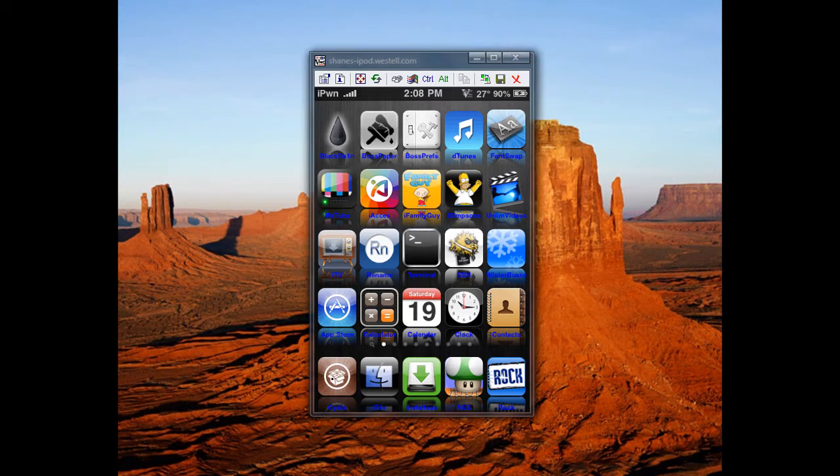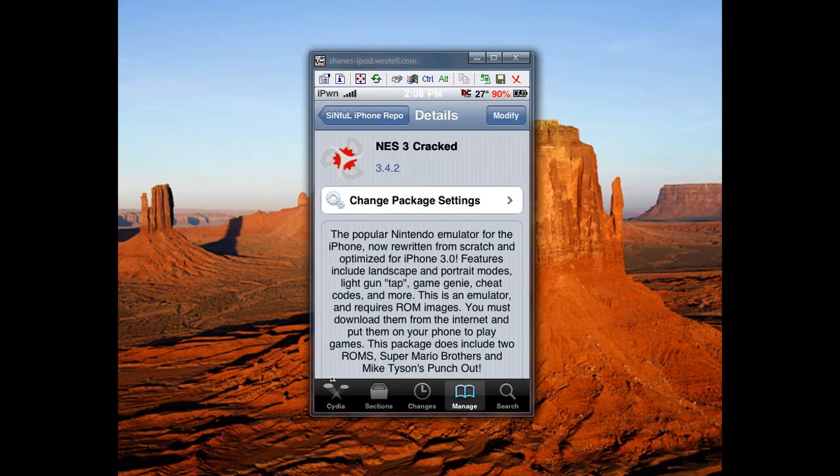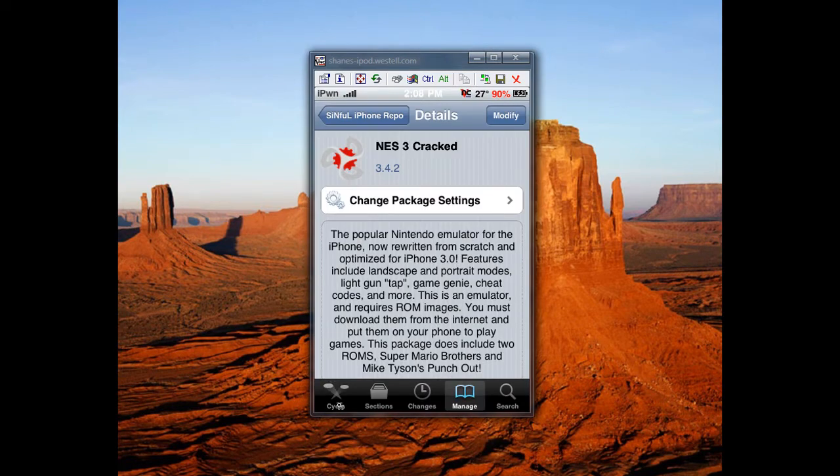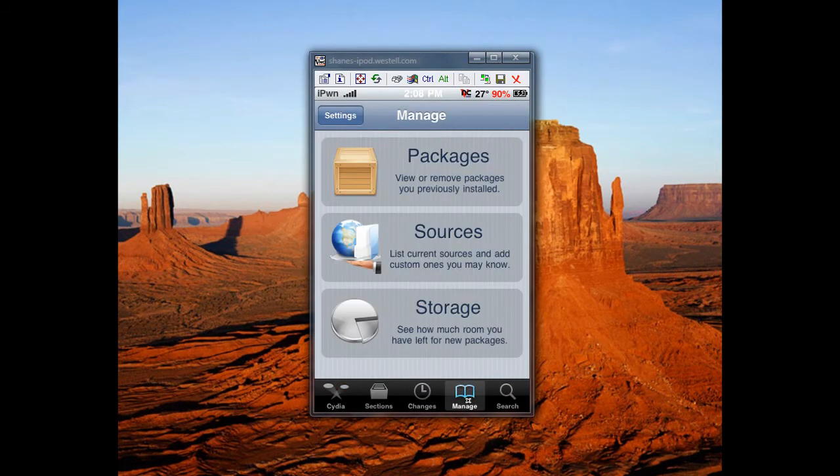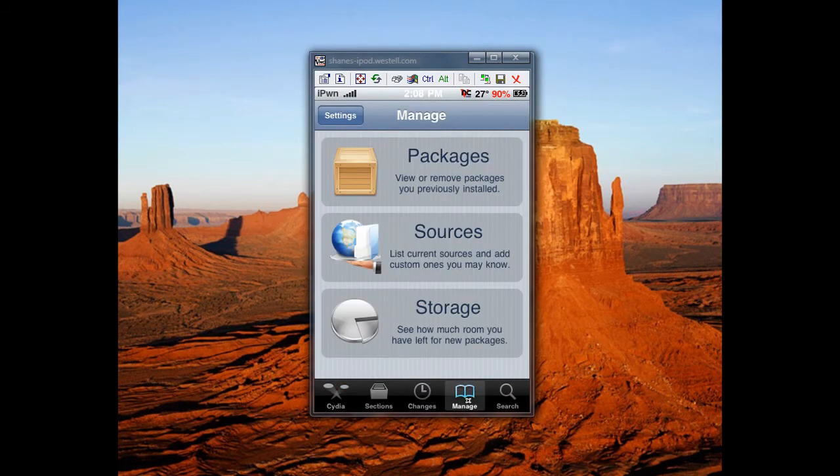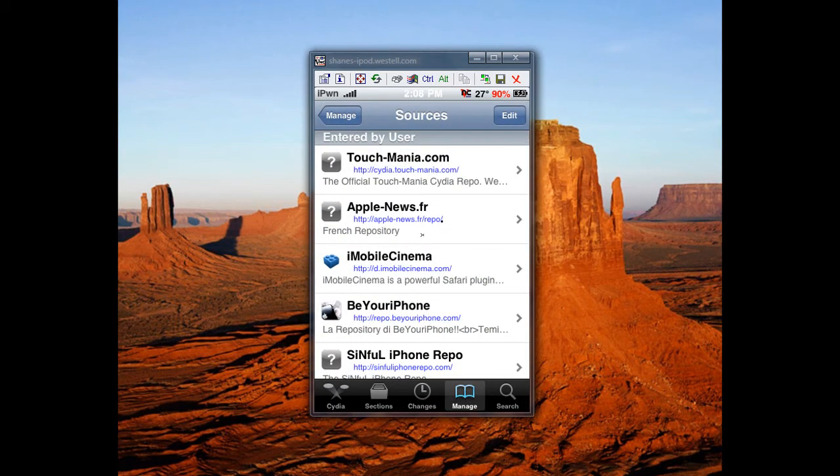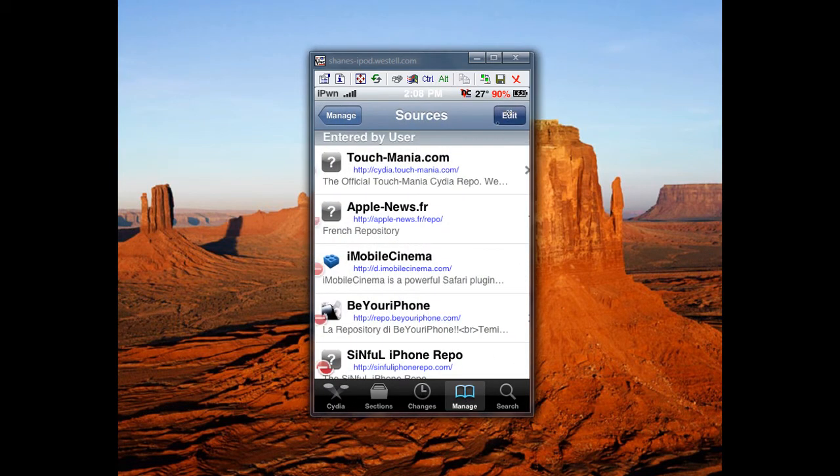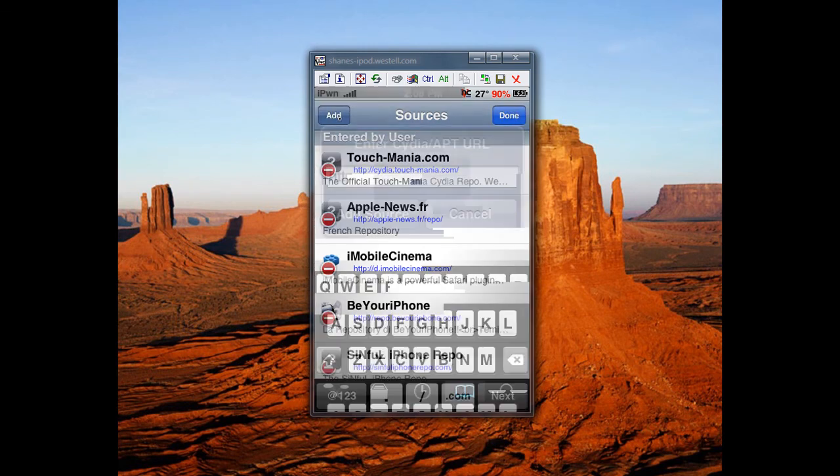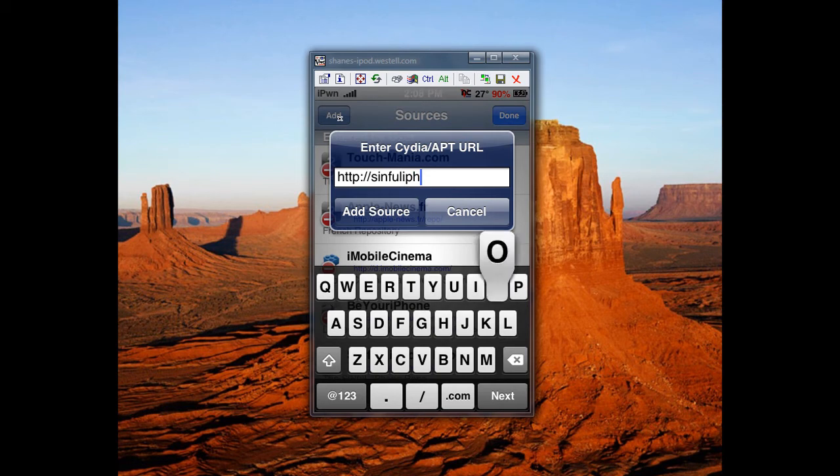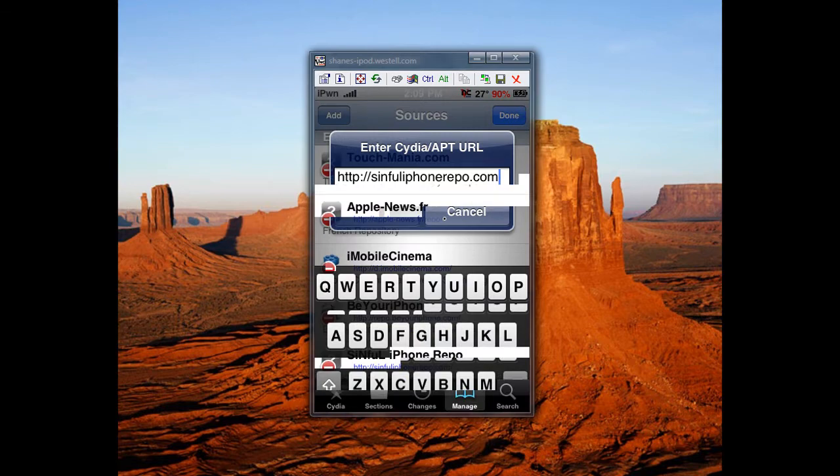First, you want to go to Cydia. You want to go to the Manage tab, Sources, Edit, and add the source sinful.iPhone.repo.com. You want to add the source.